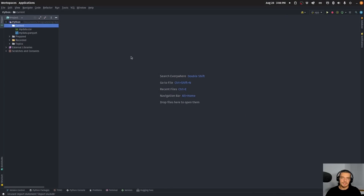We're going to take a look at DuckDB in this video today. DuckDB is a very fast, minimal, in-process OLAP database management system. Now, this is a huge term, so let's break it down.